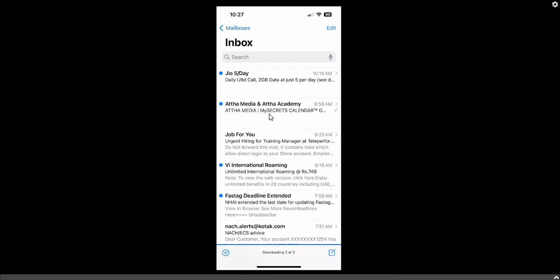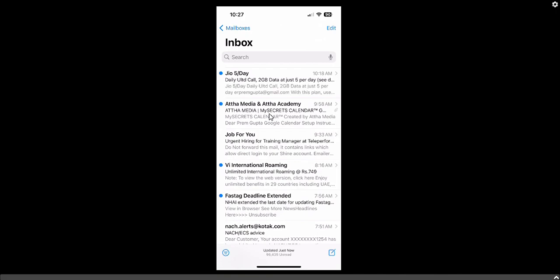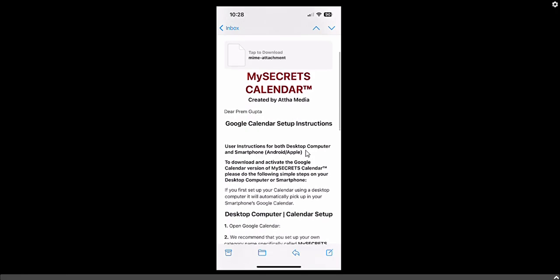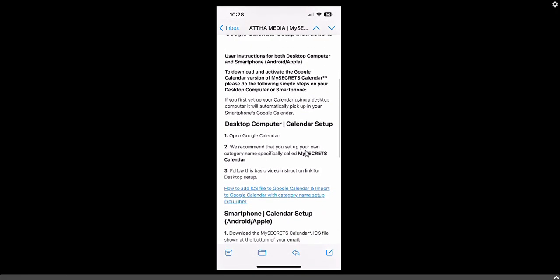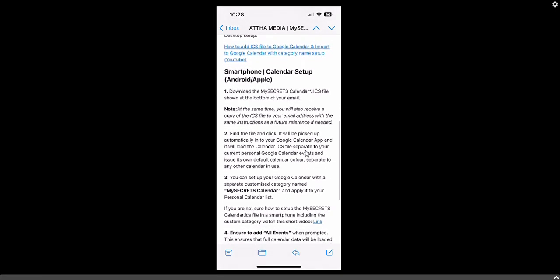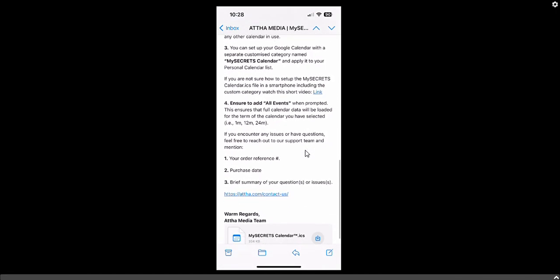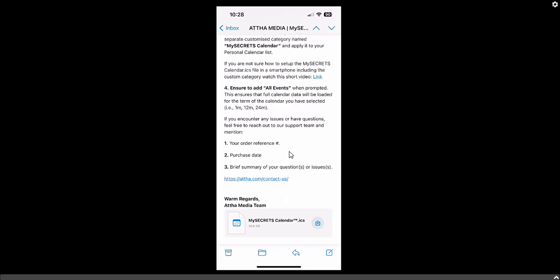This is the email you will receive when you make a purchase from Atar Media for the My Secret Calendar subscription. Open this email — it will contain clear information about how to install the ICS file in your iPhone calendar. Scroll down and you will see all the basic instructions. We are also going to provide video tutorials for each step.